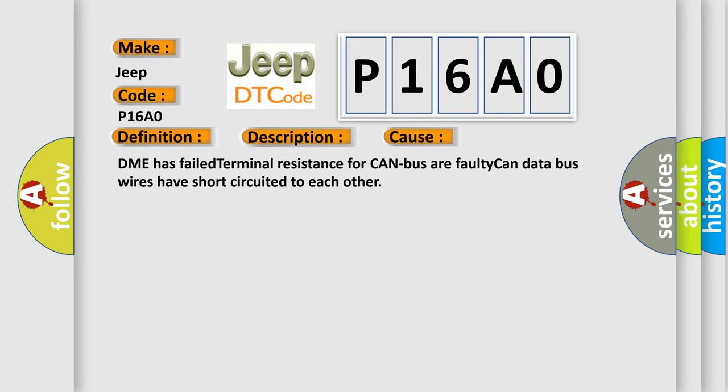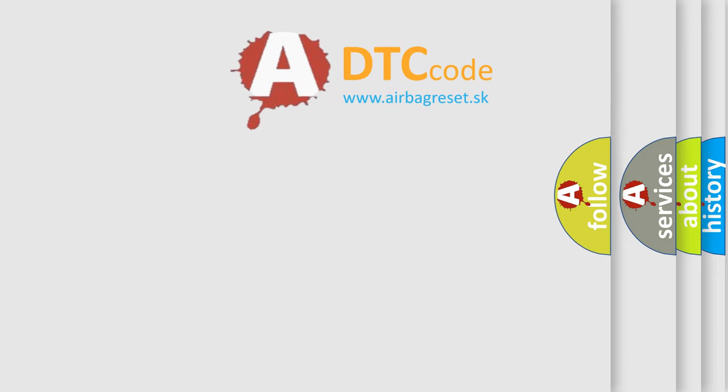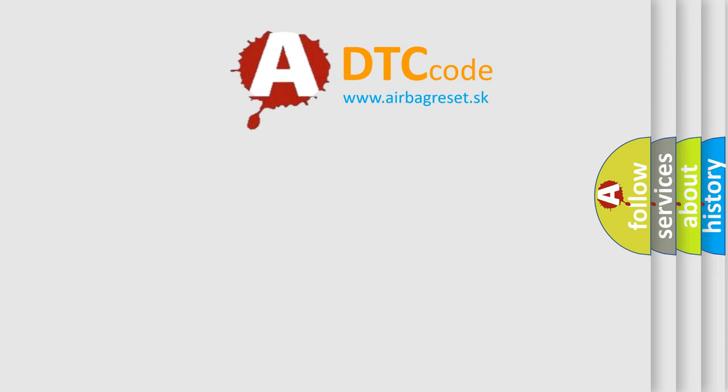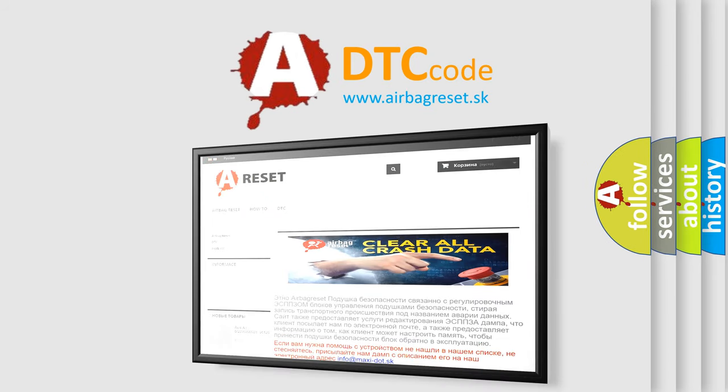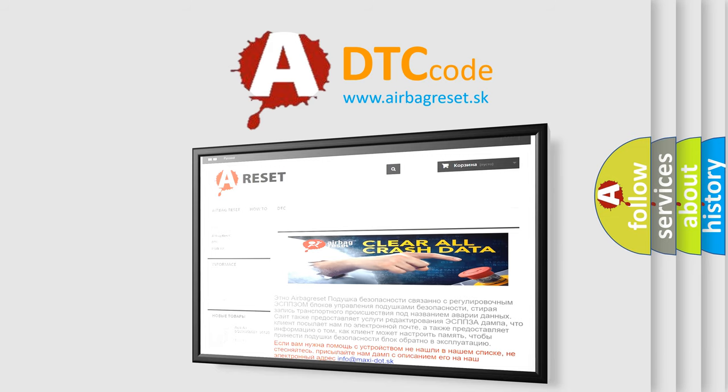The Airbag Reset website aims to provide information in 52 languages. Thank you for your attention and stay tuned for the next video.